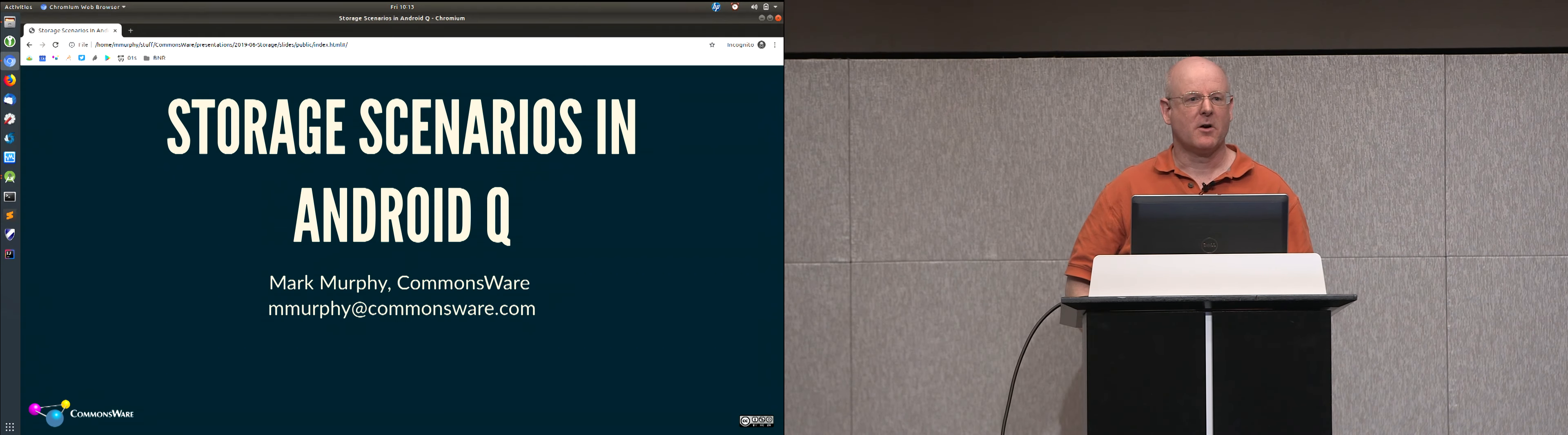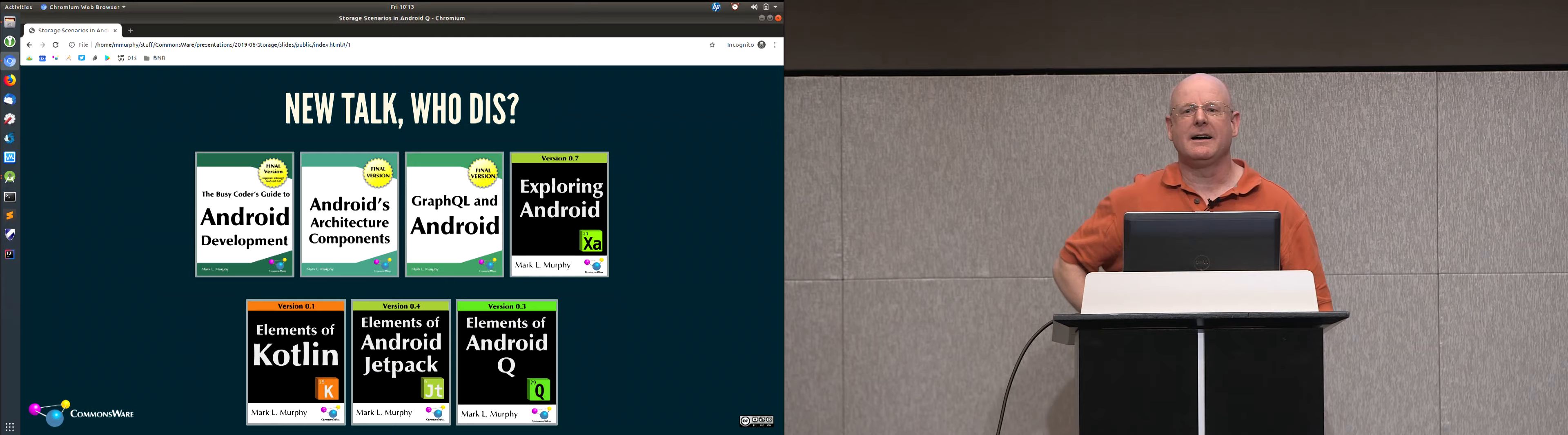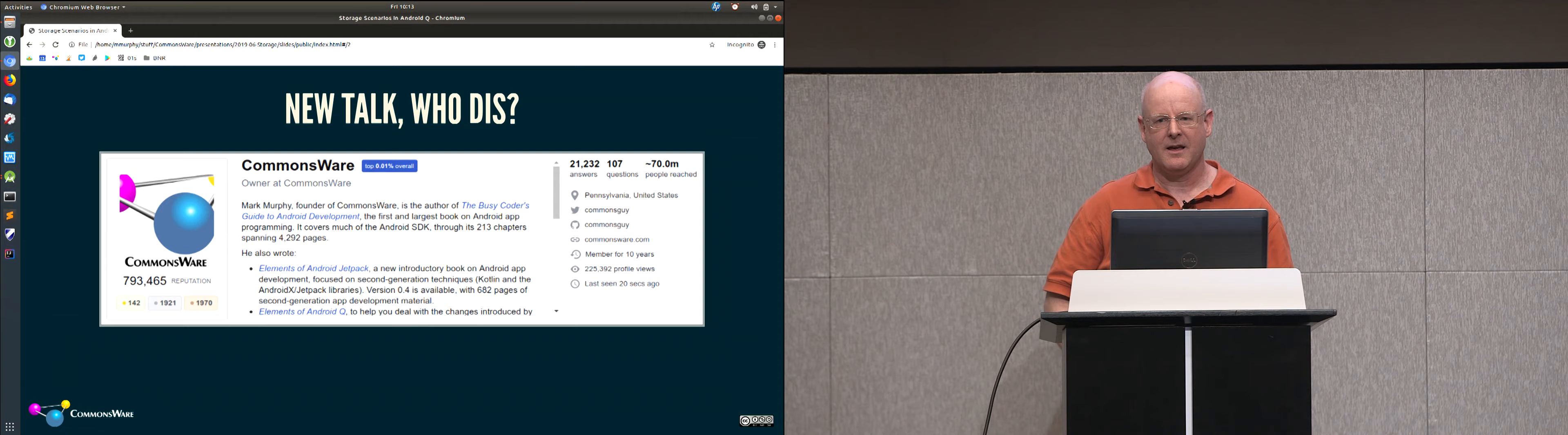My name's Mark Murphy of Commonsware. I'm an independent developer advocate focusing on Android. You might know me from a seemingly endless number of books that I have been writing about Android app development spanning back 10 years. You might know me from 21,000 and some odd answers out on Stack Overflow for Android development. You might know me from previous DevFest DCs, Android summits and other stuff I've done here in the DC area. But today, I'm talking about scoped storage.